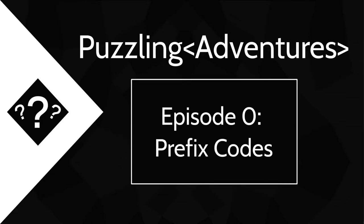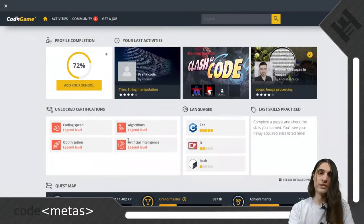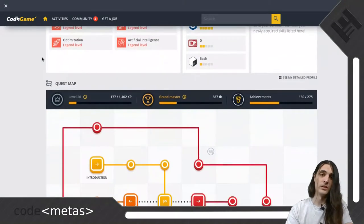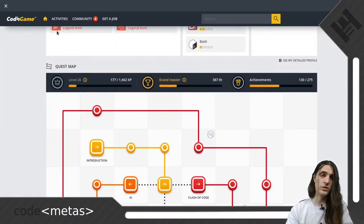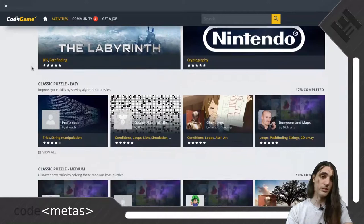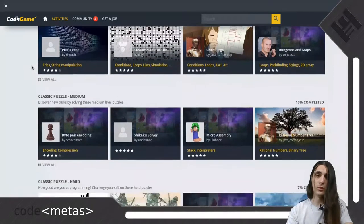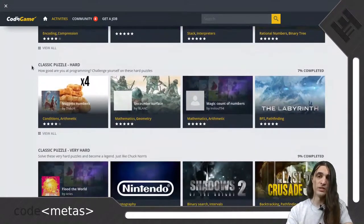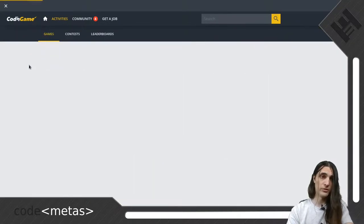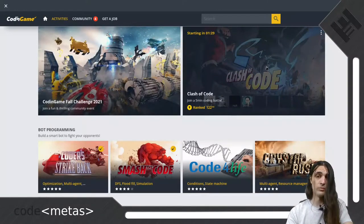Hi and welcome to Puzzling Adventures, where we look at some programming puzzles and I walk you through my process of solving them. I am Philip Lang and today we will start out by picking one of the easy puzzles on codinggame.com. In case you do not know it, allow me to briefly introduce the site.